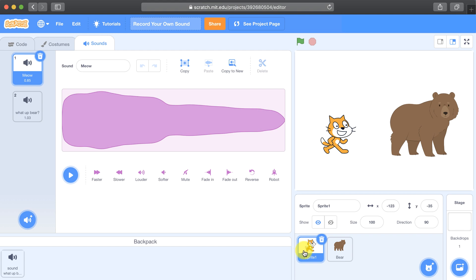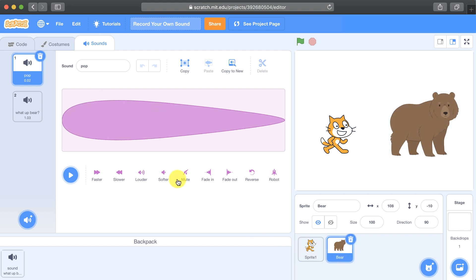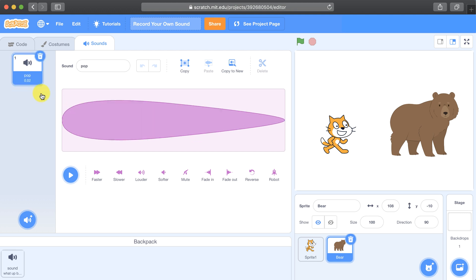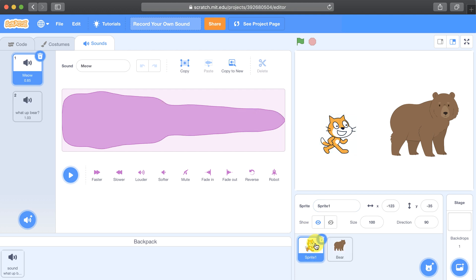But since I don't need the bear to say what up bear, I'm just going to go back to the sounds tab in the bear and delete it. Note that that's not going to delete it from my sprite 1, the cat. You also don't have to record just speech — if you want to create your own sound effects, you can do just that, especially if what you're looking for isn't built into Scratch.